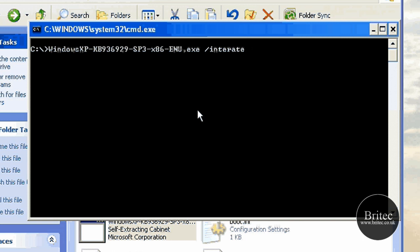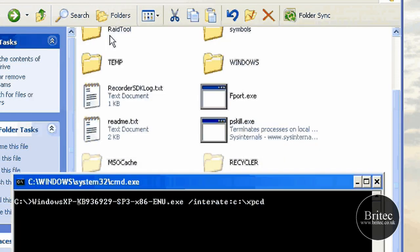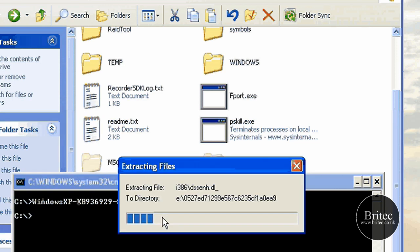So you need to put integrate and then you need to put colon C colon, and then you need to put backslash and then we need to put xpcd which is our folder. Okay, so once we've got that command up there, we can hit the enter key and that will now take this file from that folder and put it into the actual XP one. Push enter and this is what you're going to get: extracting the files from there.